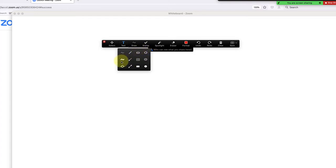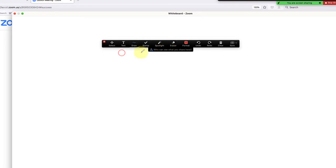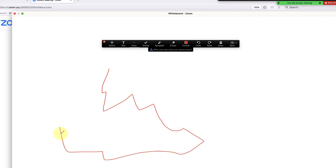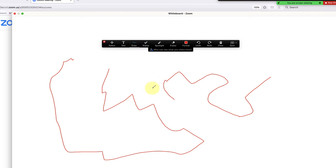I'll choose this. I encourage you to play around with all of these in a practice meeting so you're familiar with what everything does. Once you have your drawing tool, you can just draw anywhere on the whiteboard if you want to work it out.